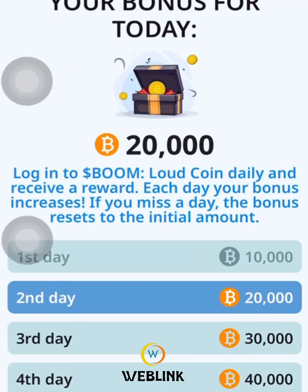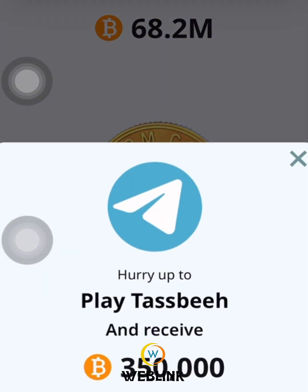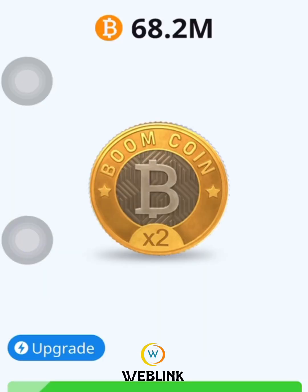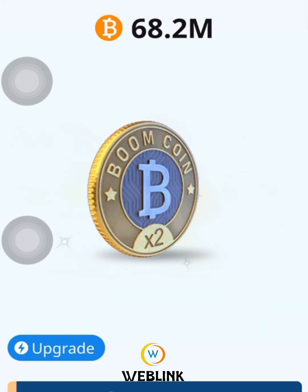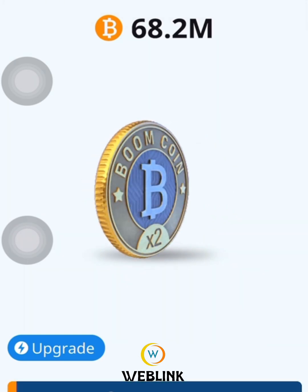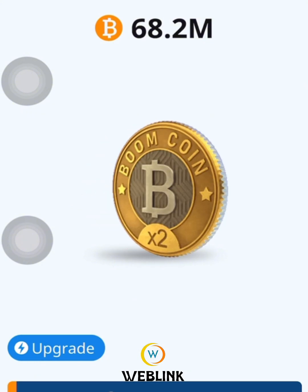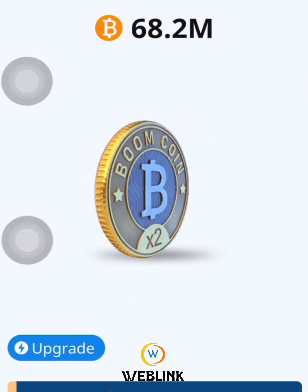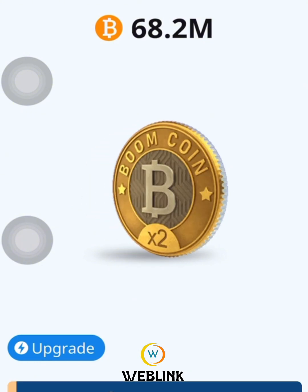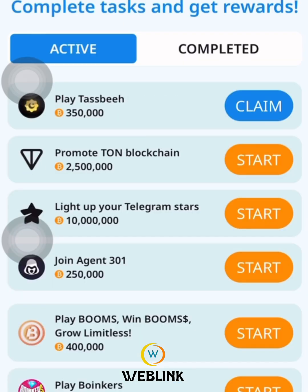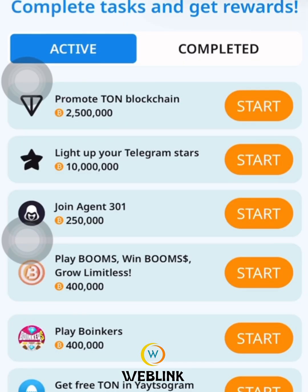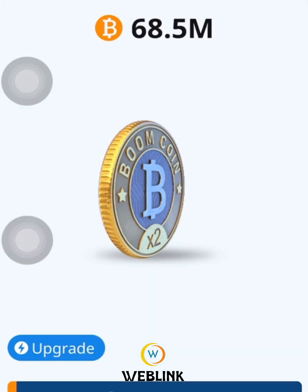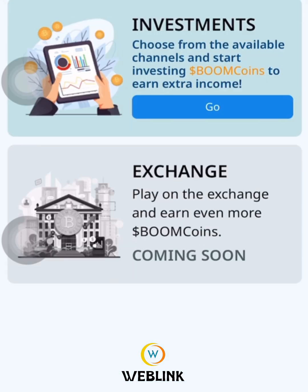Hello everyone, welcome to Weblink, a platform that gives updates on things you can quickly do using your smartphone or PC, totally free of charge. As you can see, this project we are still mining — this is a crypto rewards project, a boon crypto reward. So you need to be serious on this project.